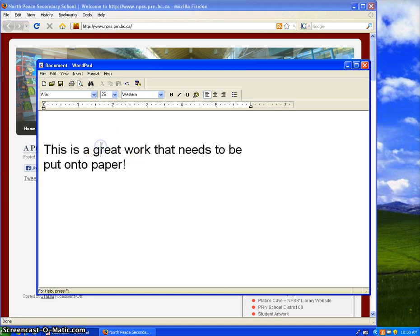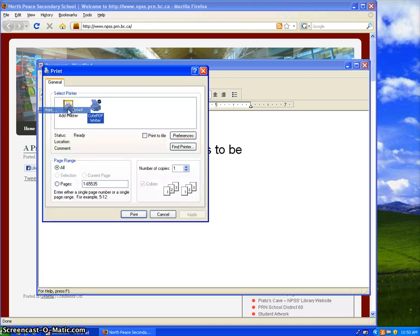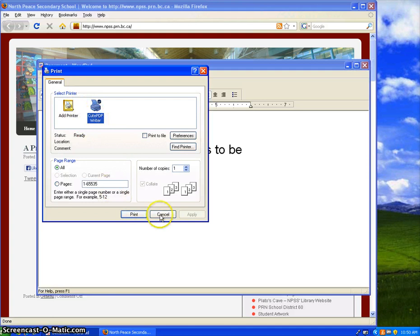what you need to do is go up to File and Print in your document, and you're going to save this as a PDF. You're going to use the CutePDF writer to do that.